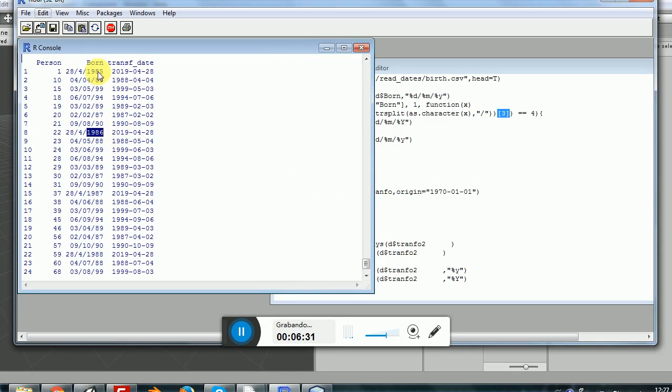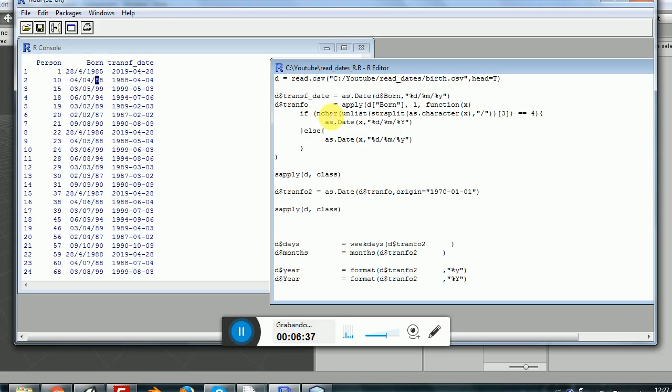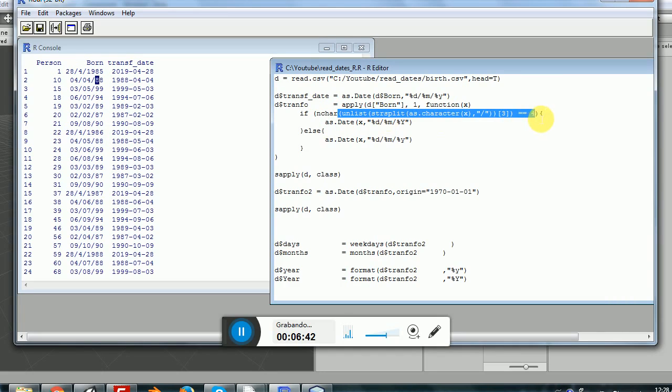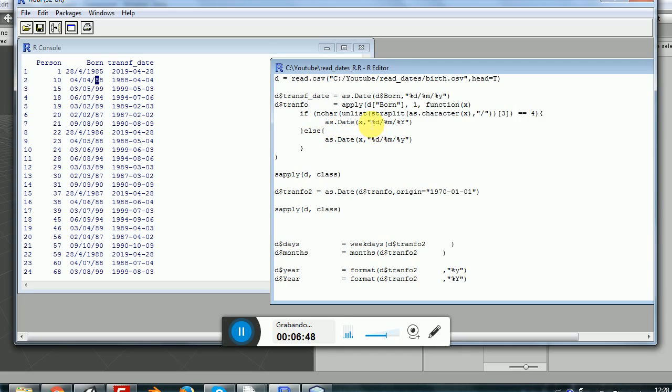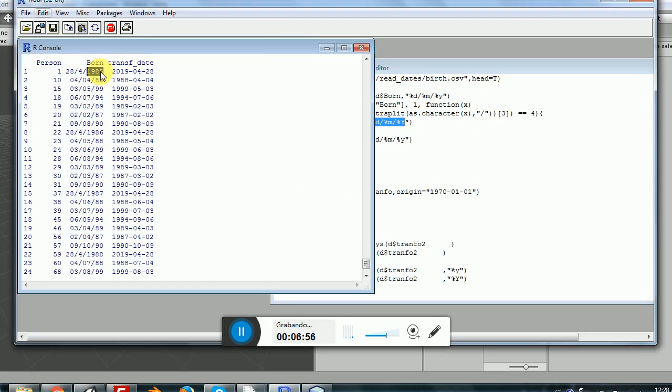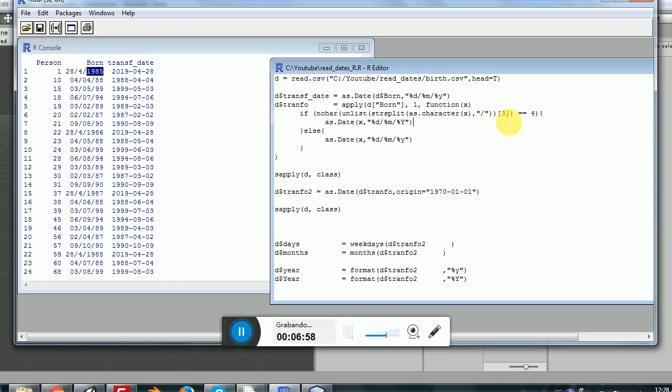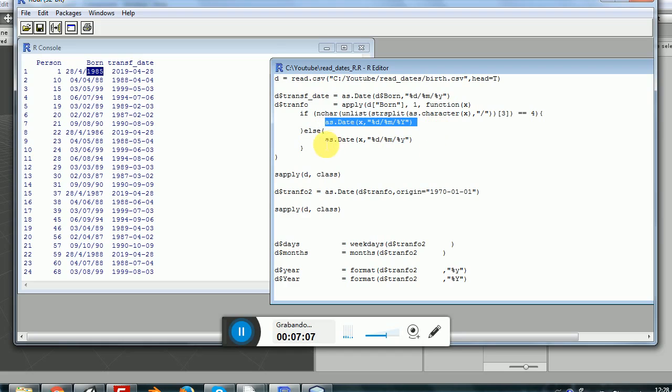Sometimes this will have four characters, sometimes it will have two. So if the number of characters of the expression I am pulling has four characters, I will be returning as.date same as before but with a capital Y. Capital Y in this context for R means that the year is expressed with four digits. And the lowercase y is used when I have two digits.